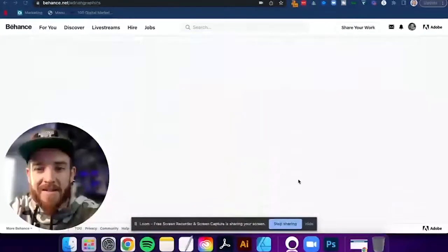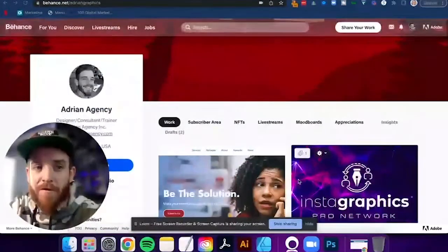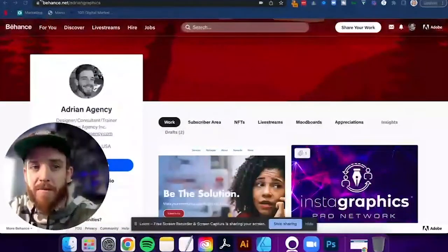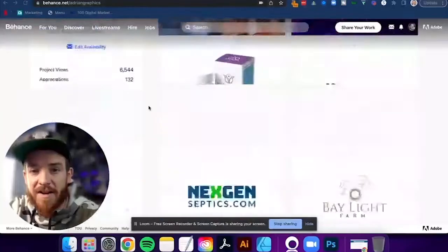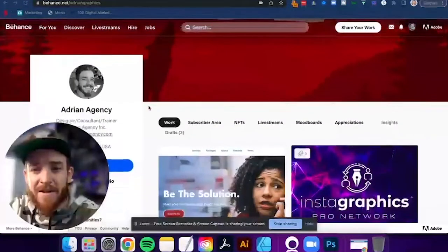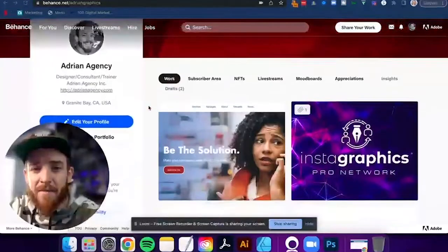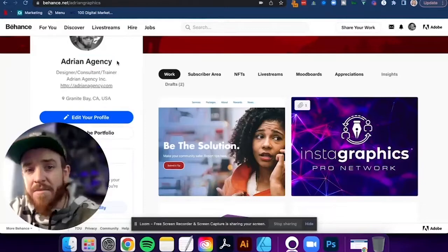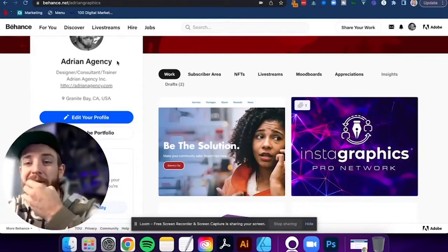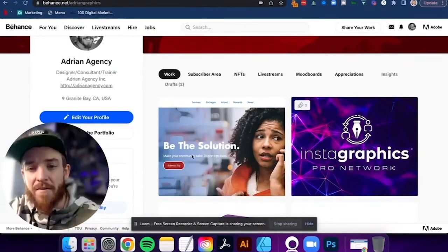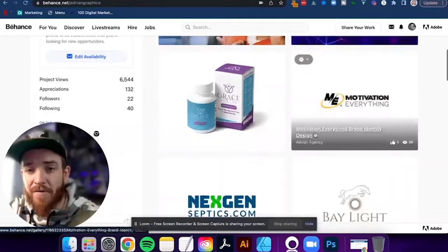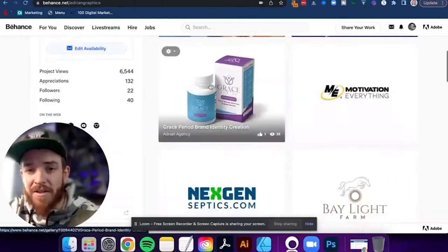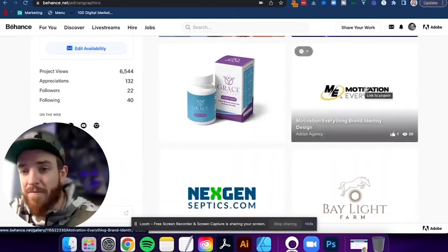Alright, so we're on Behance. This is my specific profile here on Behance, behance.net forward slash Adrian Graphics. I've already got it set up, but I'm honestly going to tell you right now, I am not impressed with it. I just switched over the name this morning from Adrian Graphics to Adrian Agency because we have repivoted and changed our brand. But this is my portfolio that I currently have. And you'll notice here, this image here looks really great. 35 people saw it, pretty pathetic.